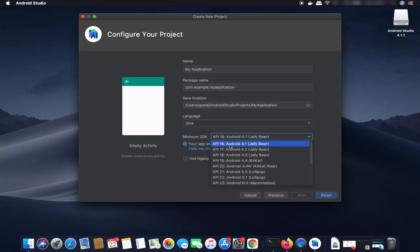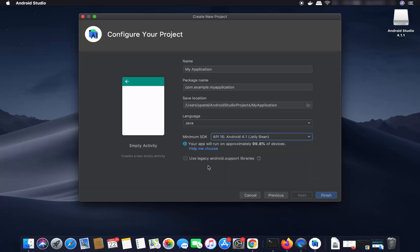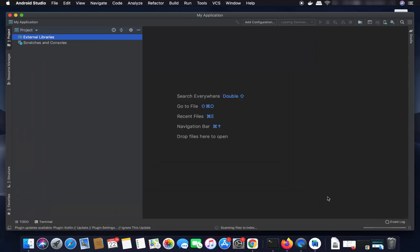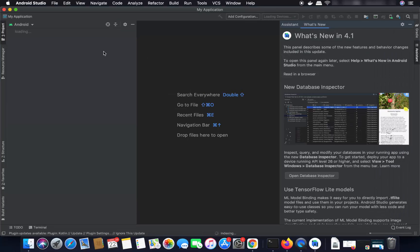API 16 will cover approximately 99.8% of devices. You can also choose a different API version. Once you are done with the settings, click Finish, which is going to create your Android Studio project.